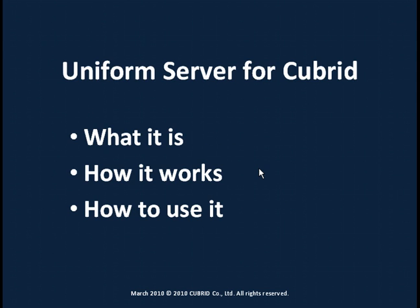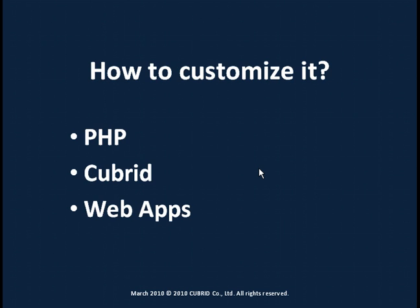I'm going to tell you what the uniform server is all about, how it works and how to use it. I'm also going to tell you some basic concepts about how to customize uniform server distribution.